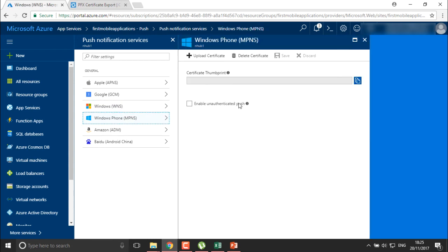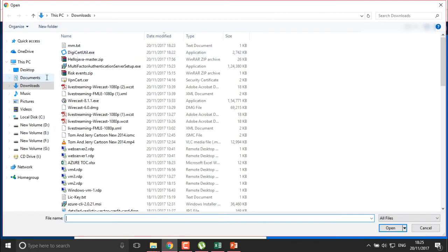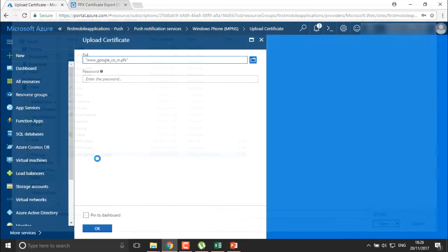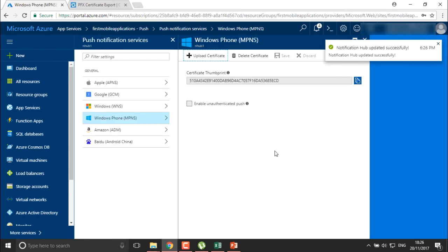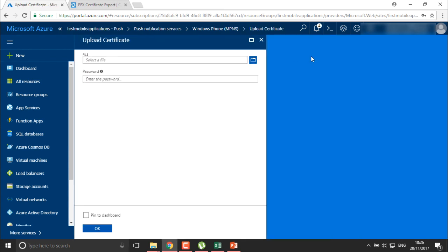Going to MPNS — I do have a PFX certificate which was created earlier. I'll select the PFX certificate, define its password, and click OK. You can see it is successfully updated. This is how you can update your certificates and deploy notifications to your users.